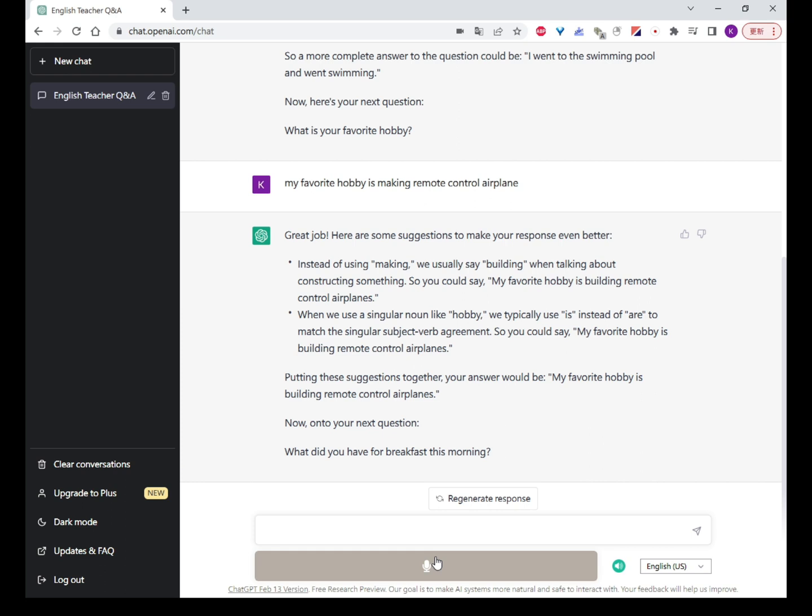When we use a singular noun like 'hobby', we typically use 'is' instead of 'are' to match the singular subject-verb agreement. So you could say, 'My favorite hobby is building remote control airplanes.' Putting these suggestions together, your answer would be: 'My favorite hobby is building remote control airplanes.'